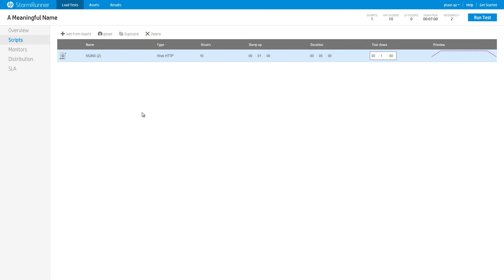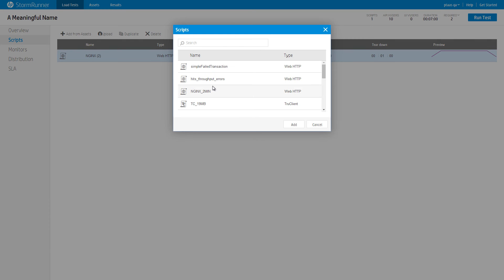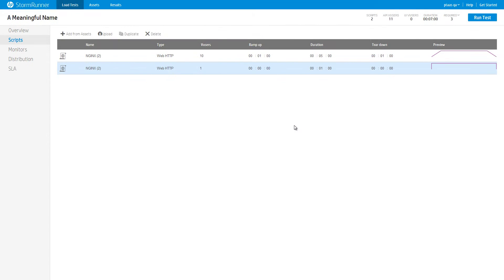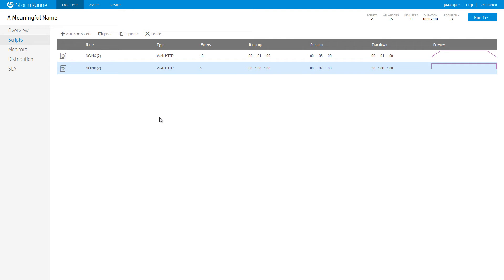Let's edit again for this load test. Click Add from Assets and choose your script. Another scheduling row will be added to the Scripts table. For the newly added row, set the number of users to 5. Set the duration to 7 minutes and leave the ramp up and teardown to 0. This means that this group of users will ramp up immediately at the start of the test, instead of ramping up one by one over the course of one minute.